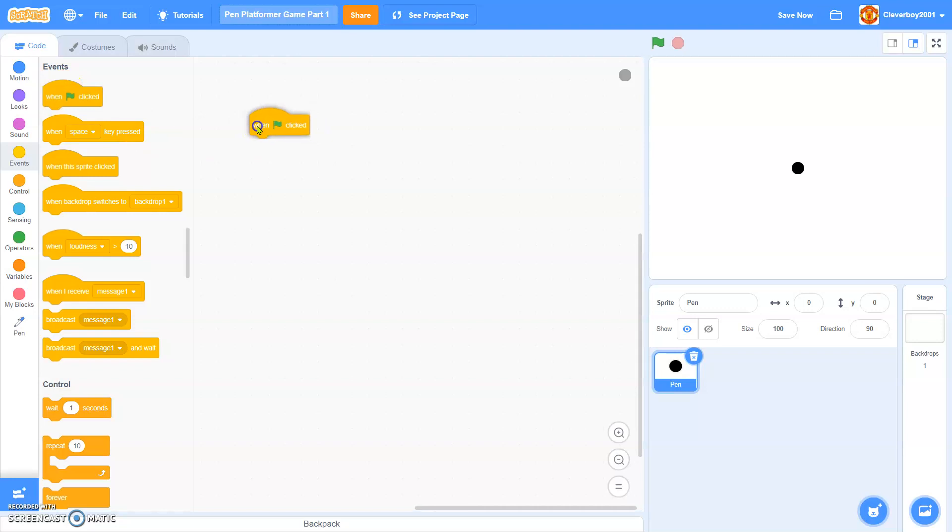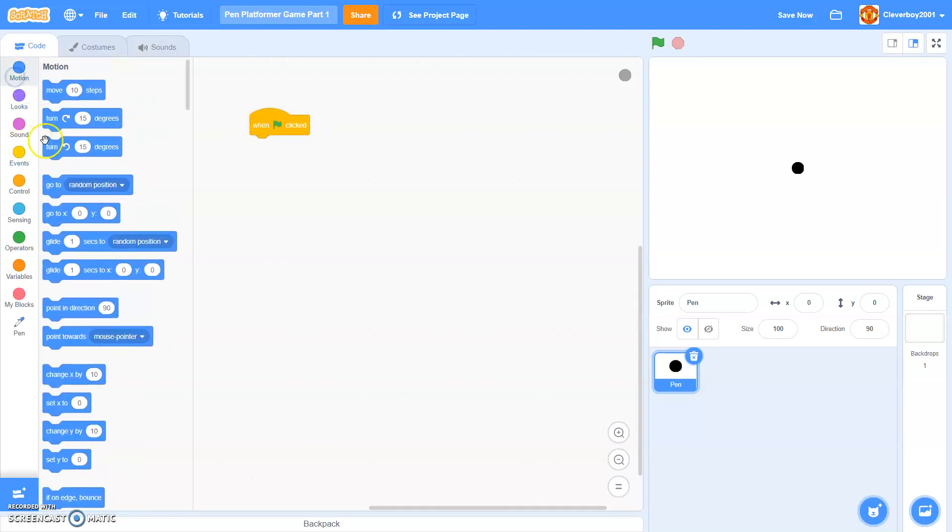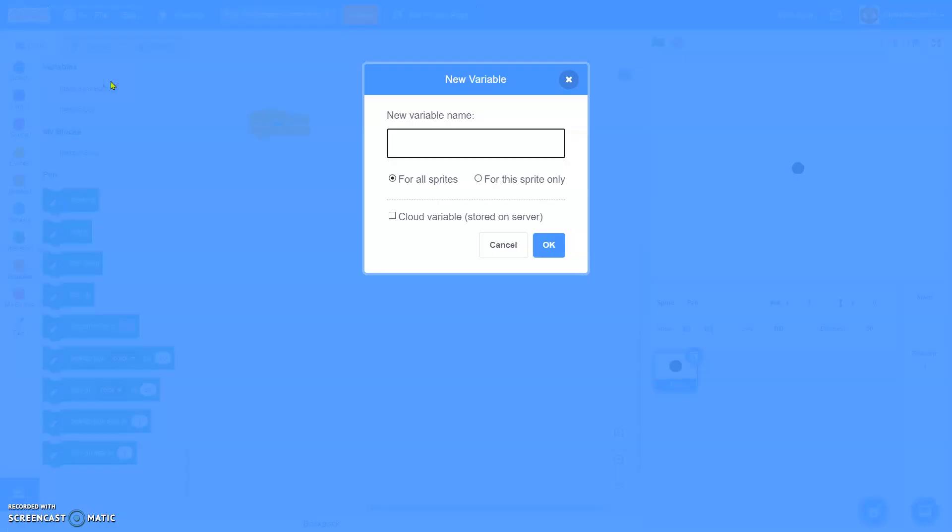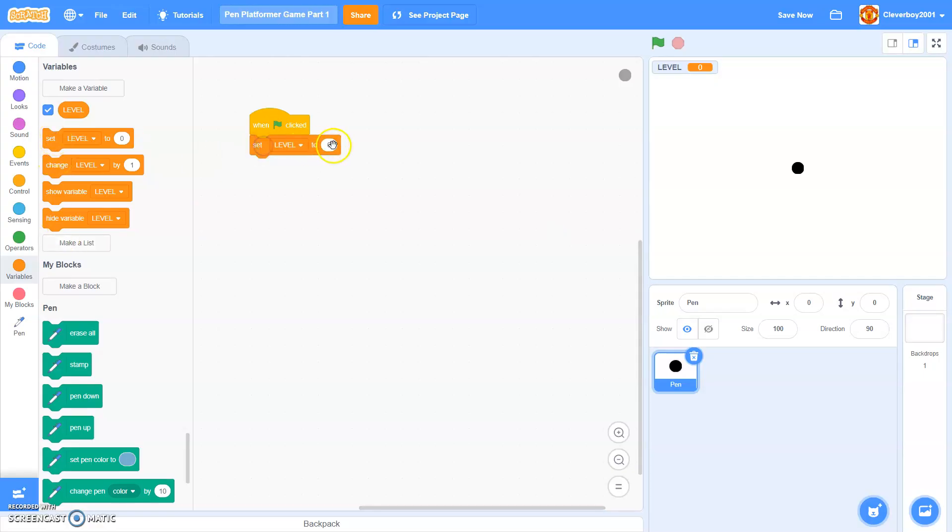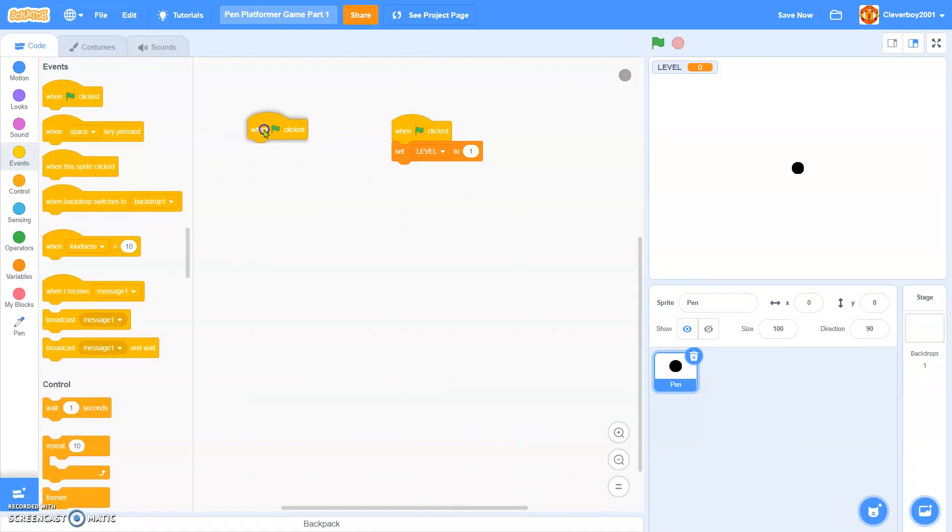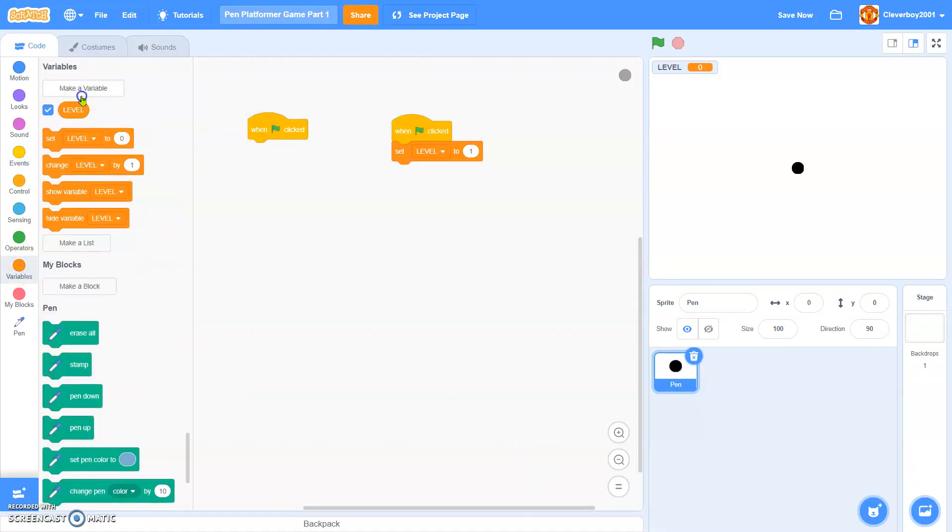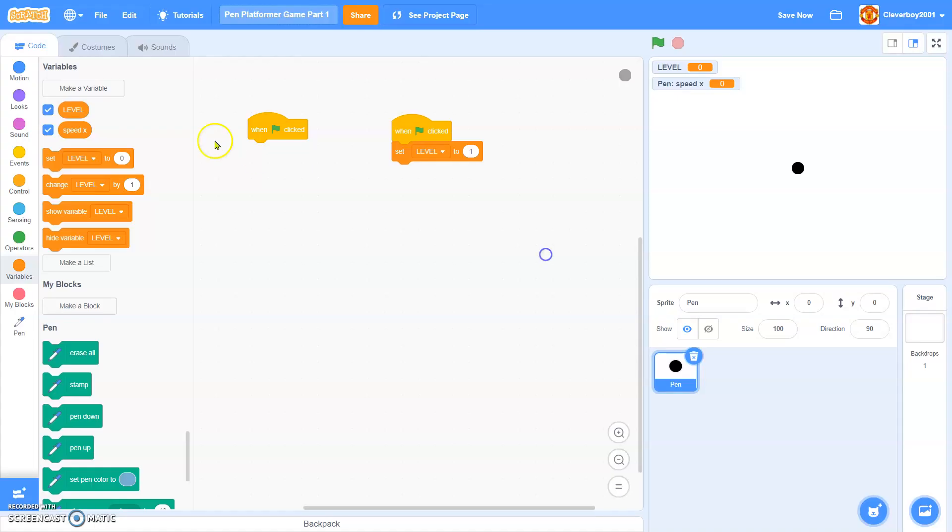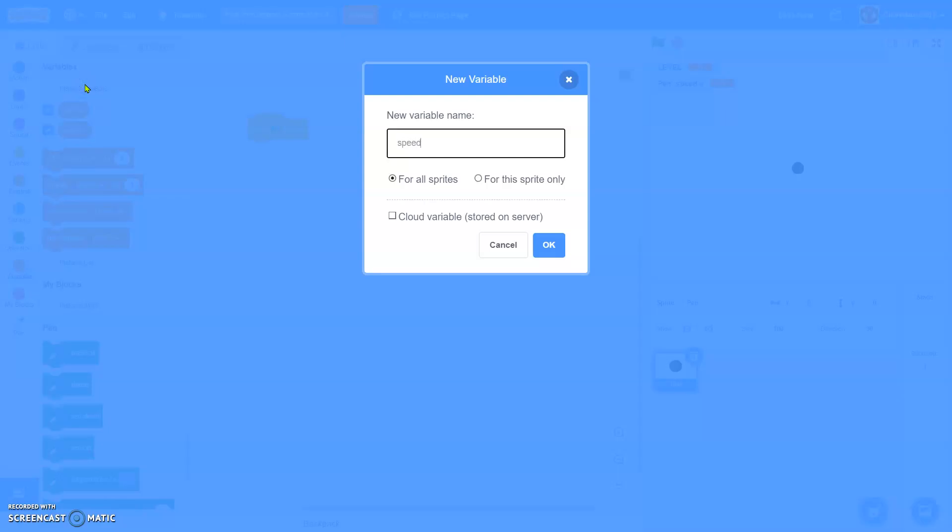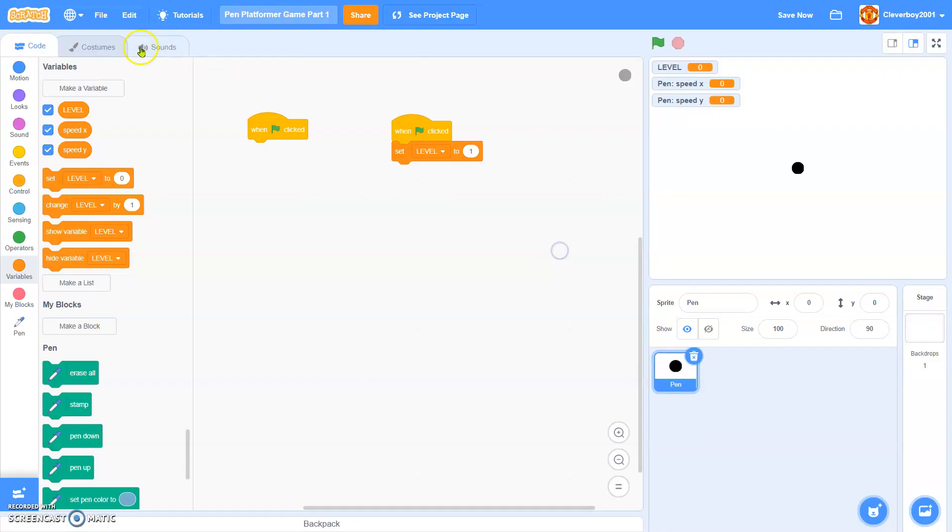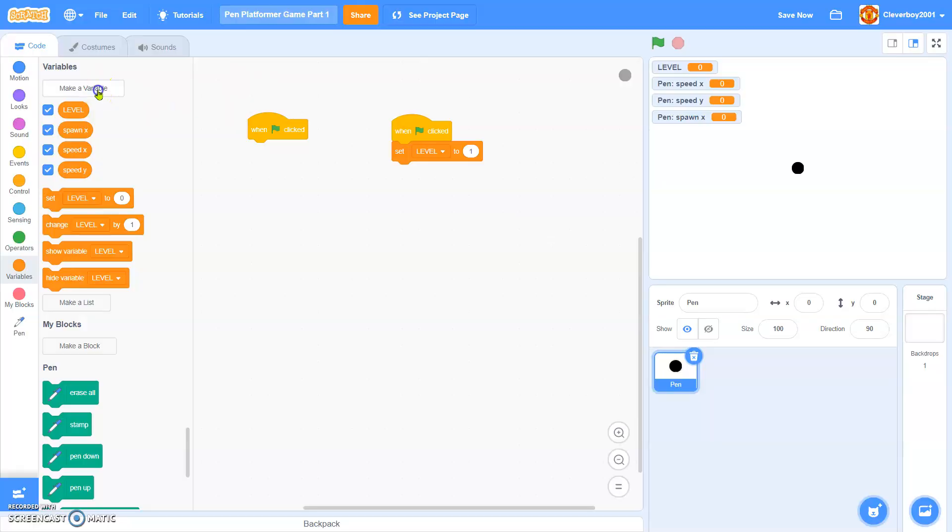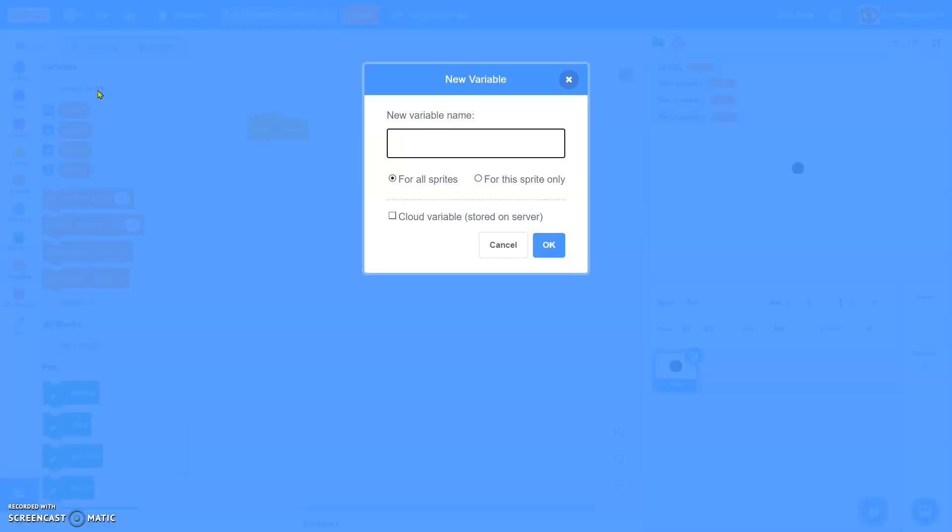When green flag clicked. We will delete this variable. Make a bunch of variables named level. Then here we'll set level to 1. We'll make another green flag clicked. We have to separate these. And a new variable named speed x for the sprite only. Speed y for the sprite only. Spawn x for the sprite only. Spawn y for the sprite only.